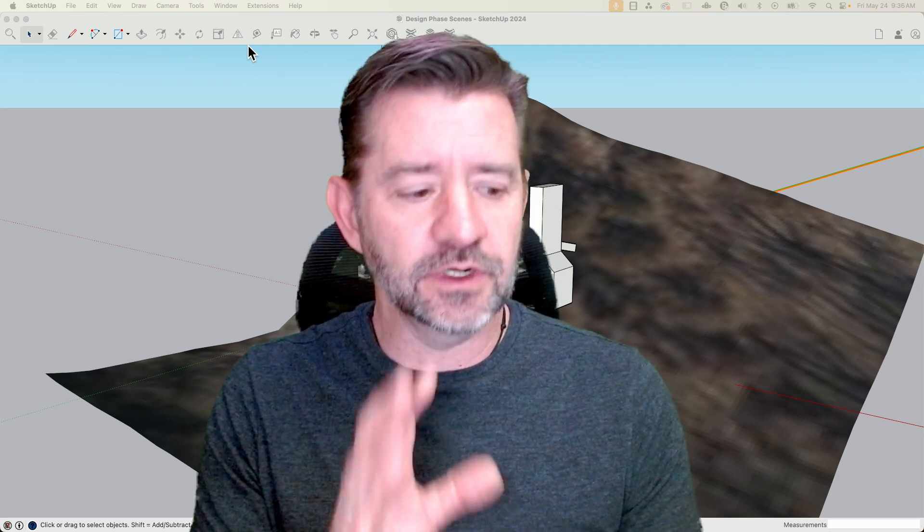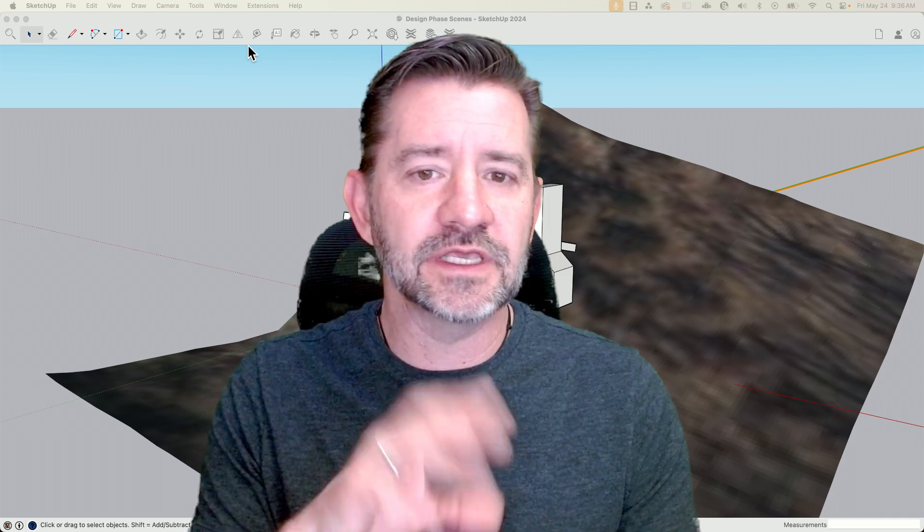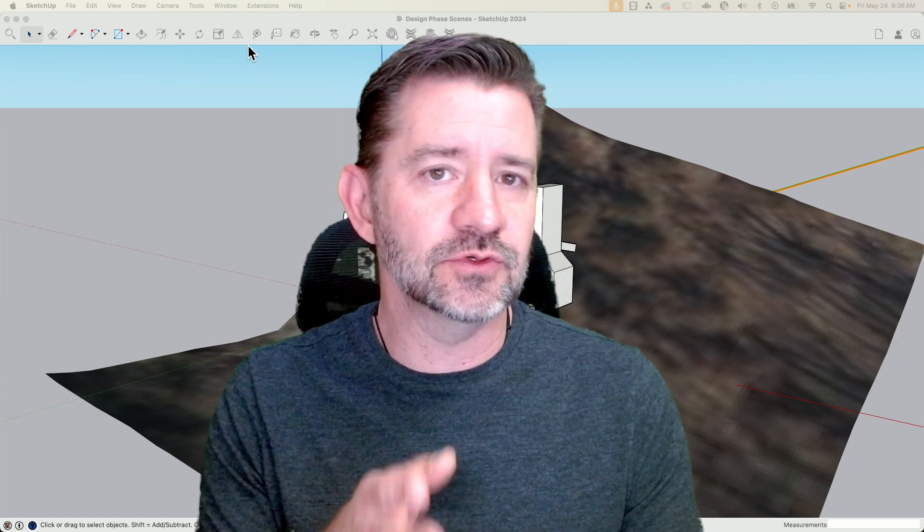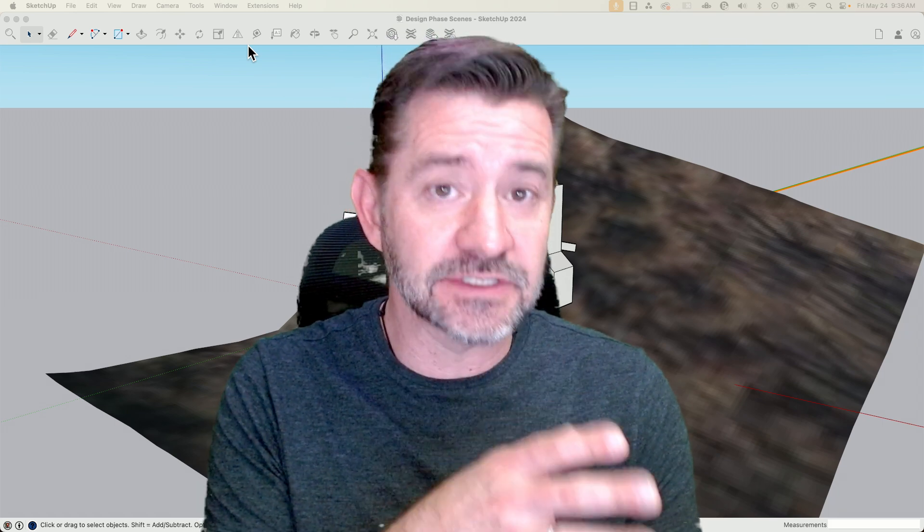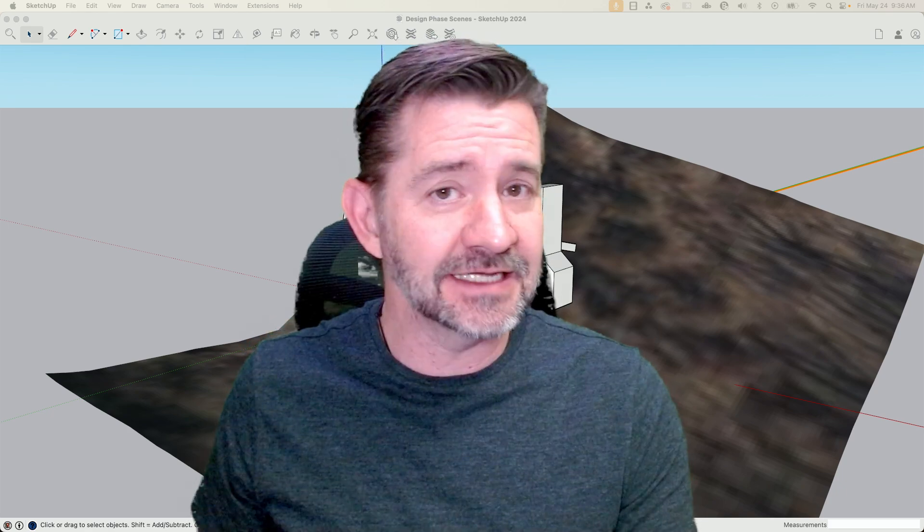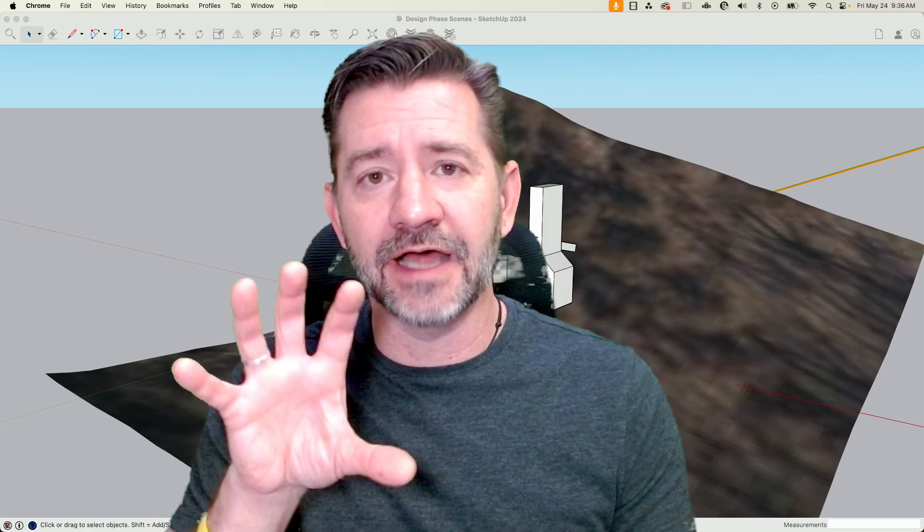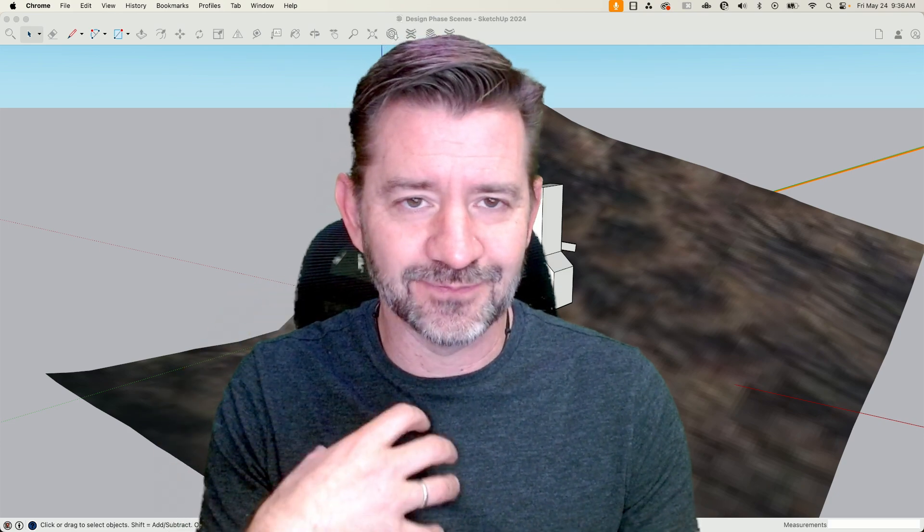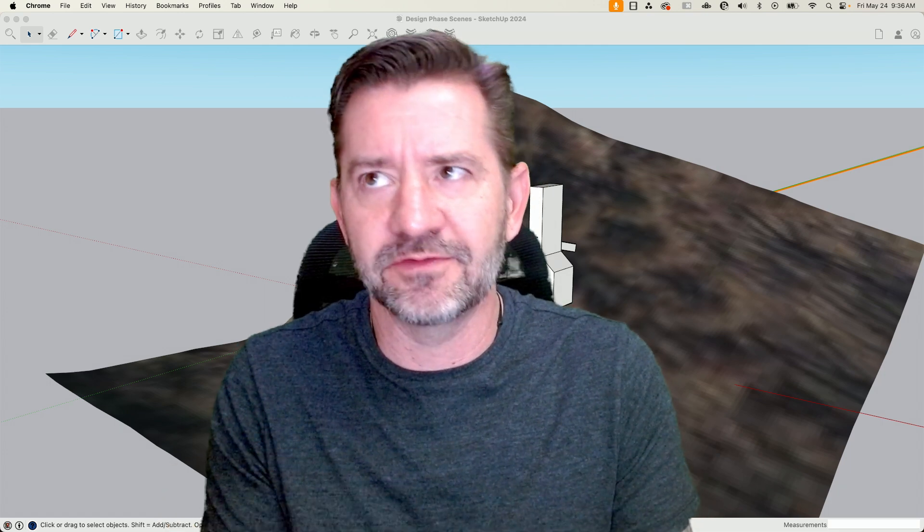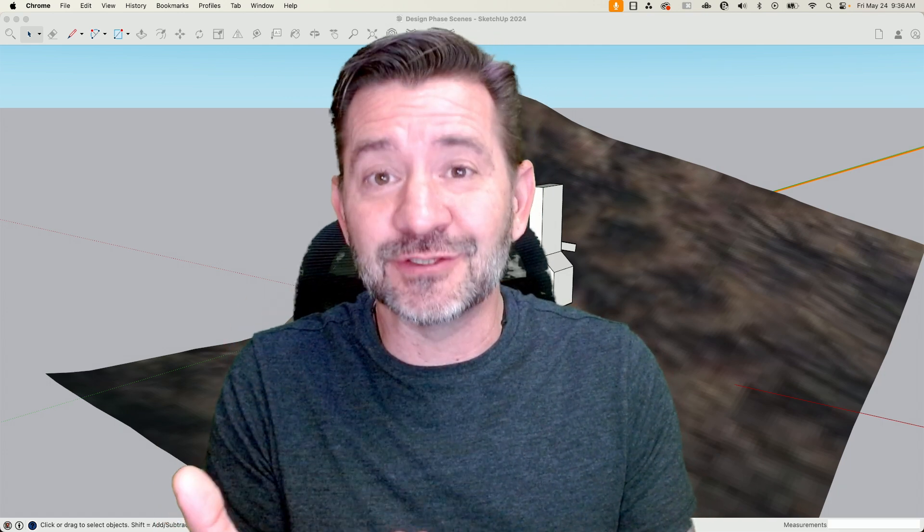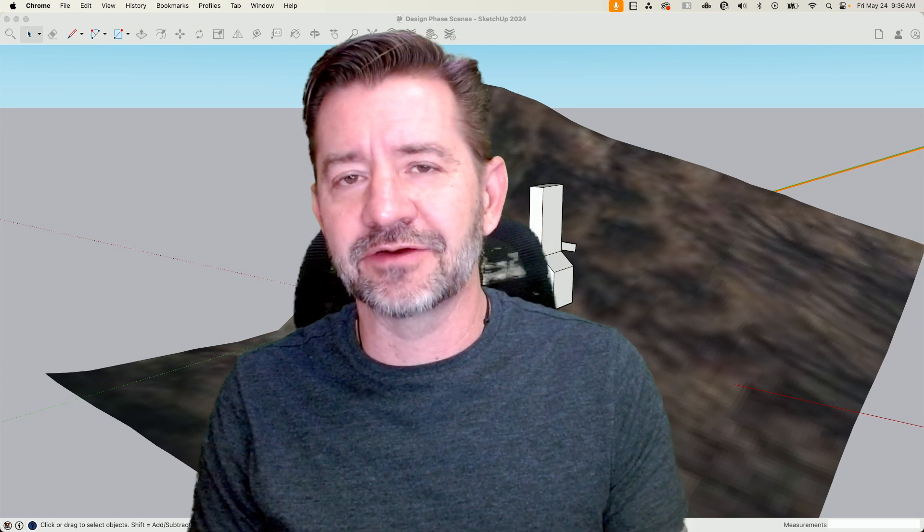So we're going to go in and talk about how we can use tags and scenes to walk somebody through that intentional design, going from the initial massing, the shape, the size, into the final actual model or the final step, or maybe preliminary final. The step that we got to that I want to show the customer. So we're going to take a look at that right now.